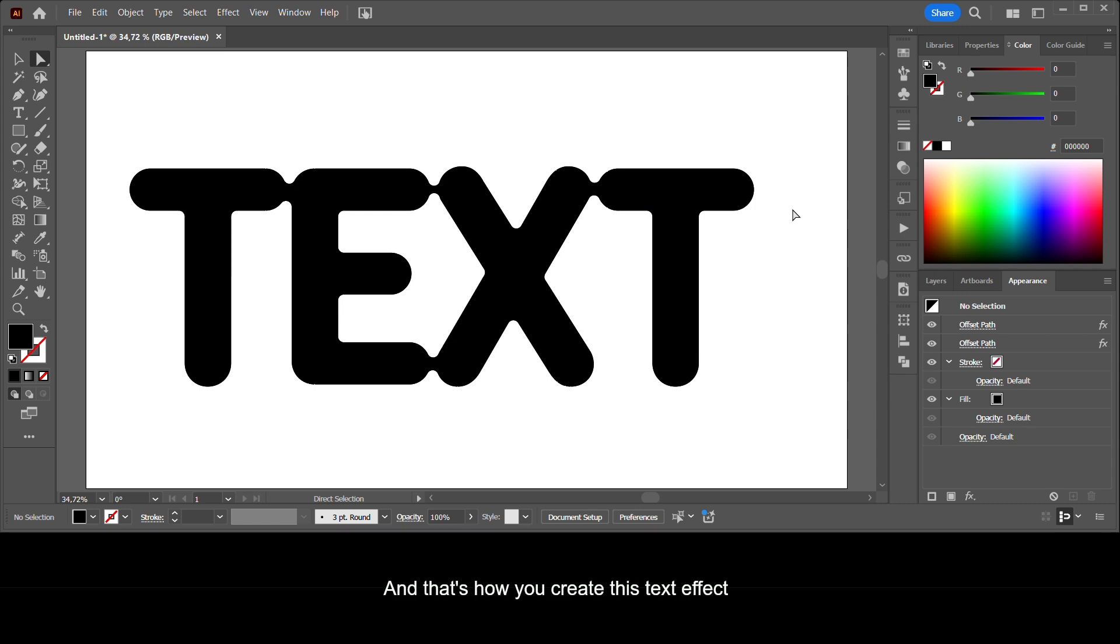And that's how you create this text effect.